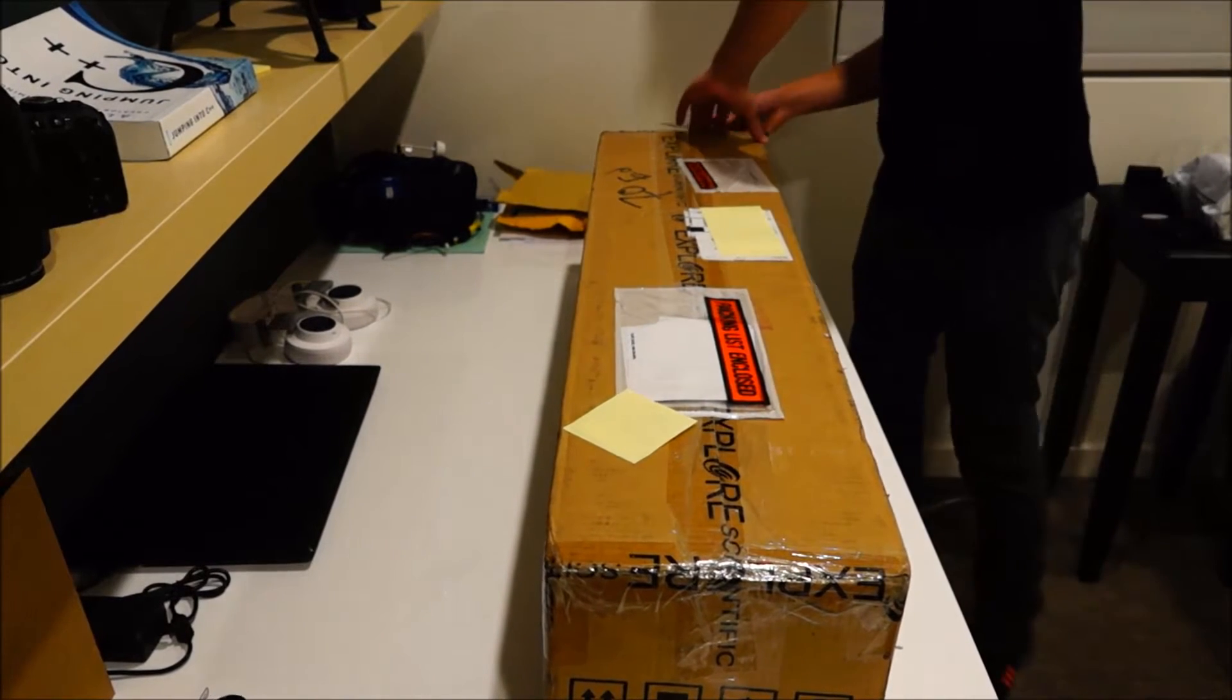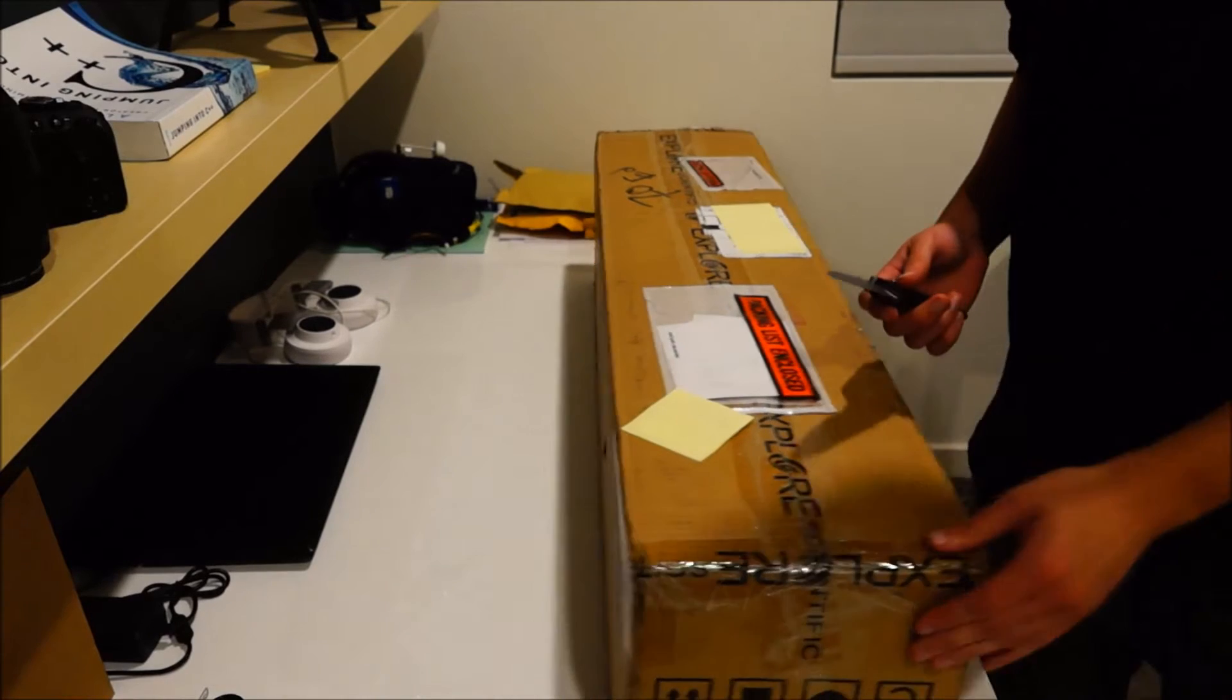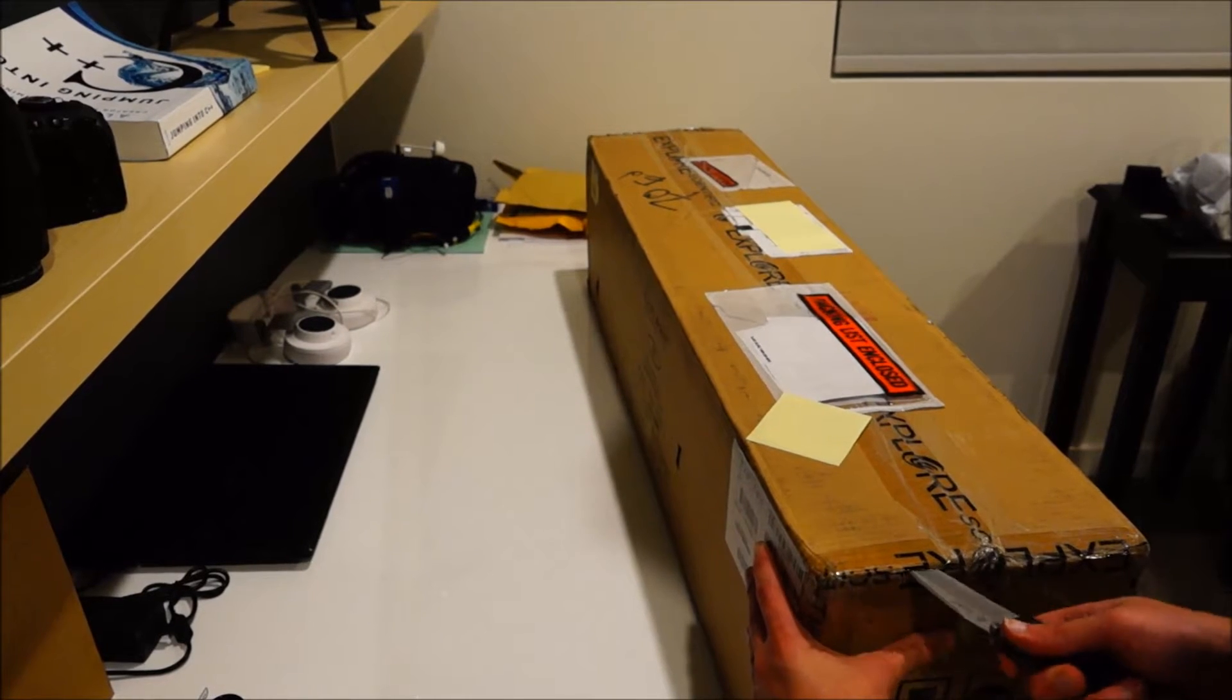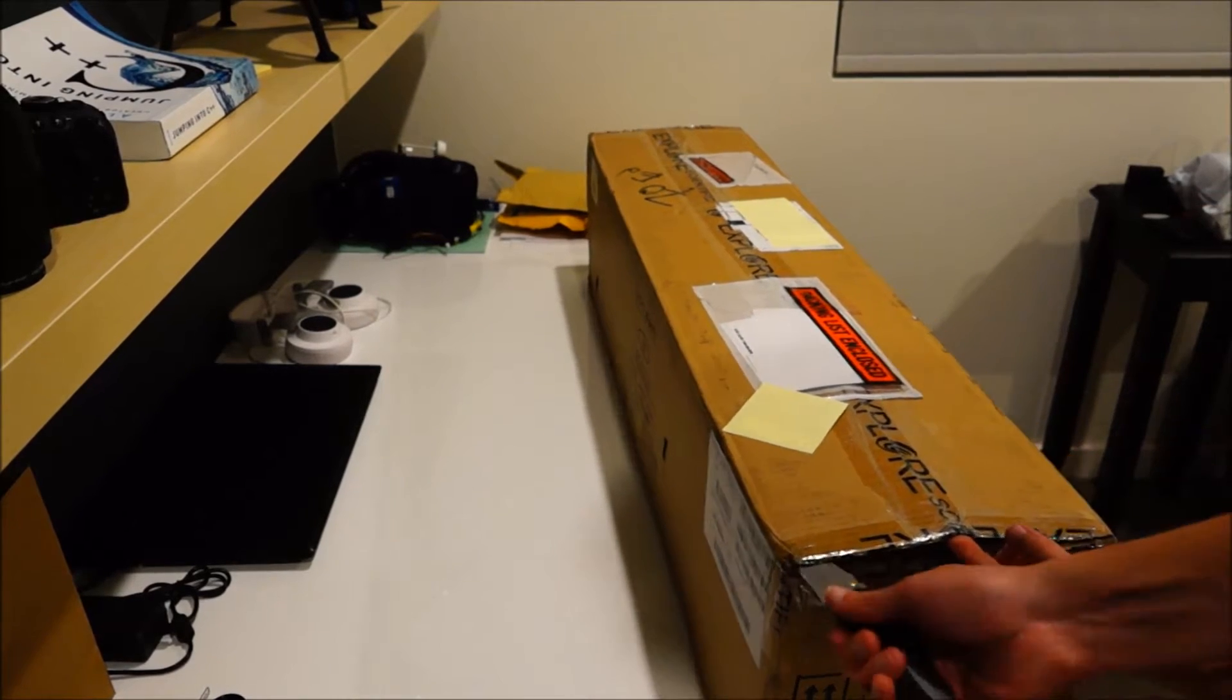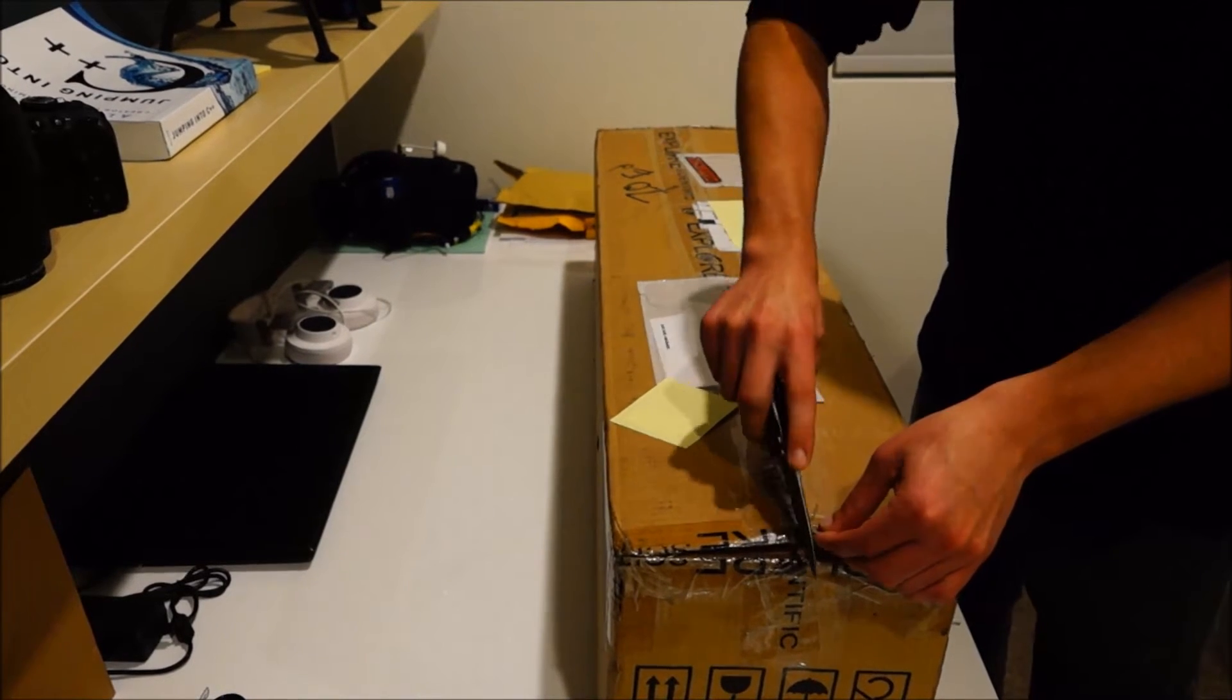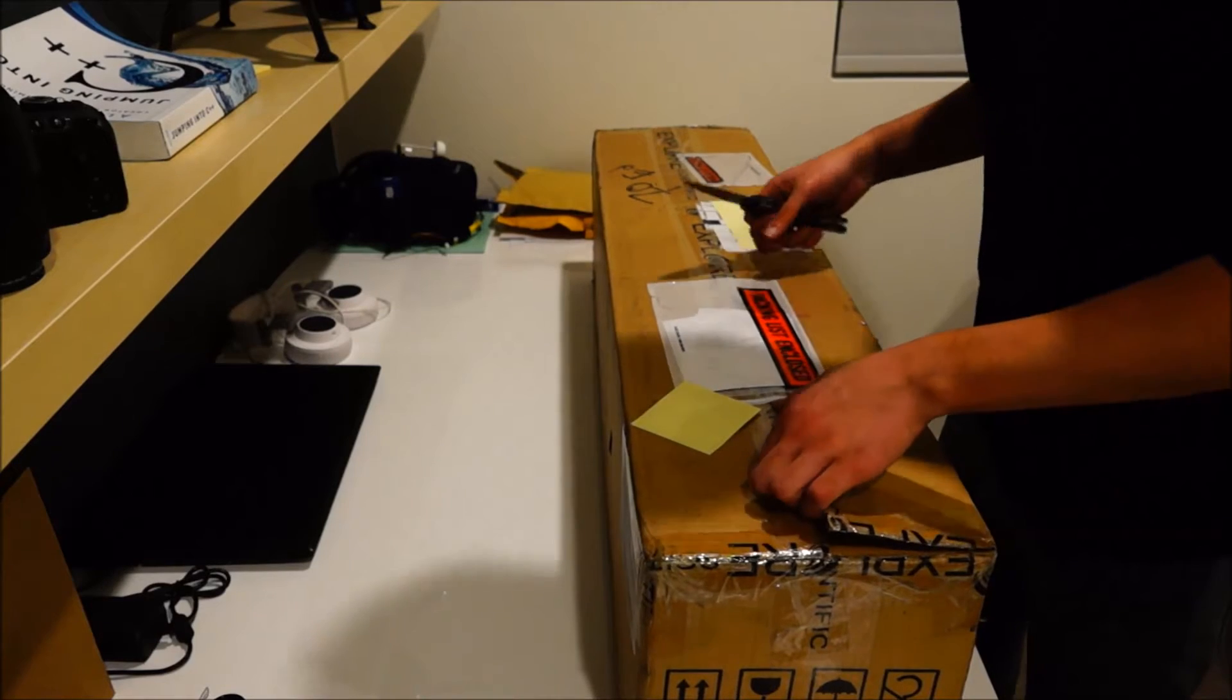So I bought this off of High Point Scientific. It's actually kind of an ordeal trying to get it just because I did buy this around the holidays and it's kind of difficult to make sure that I was able to be the last one to get it on the shipment that they had. And they were able to get it out to me before the holidays which is awesome even though I wasn't really buying it for anyone in particular. I was buying it for myself.